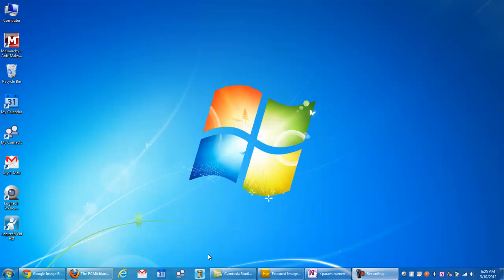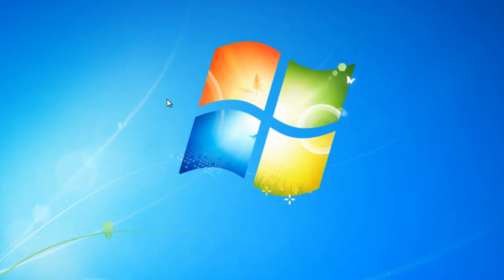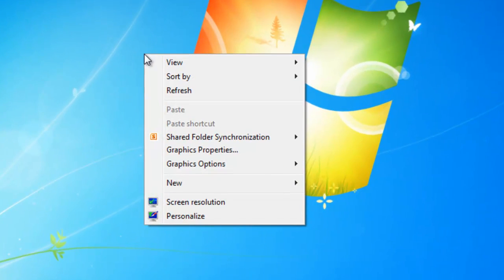Now, this is a very easy thing to do, so let's go ahead and get started. When you're on your Windows 7 desktop, just click the right mouse button, that would be the button on the right of your mouse, and select Personalize.